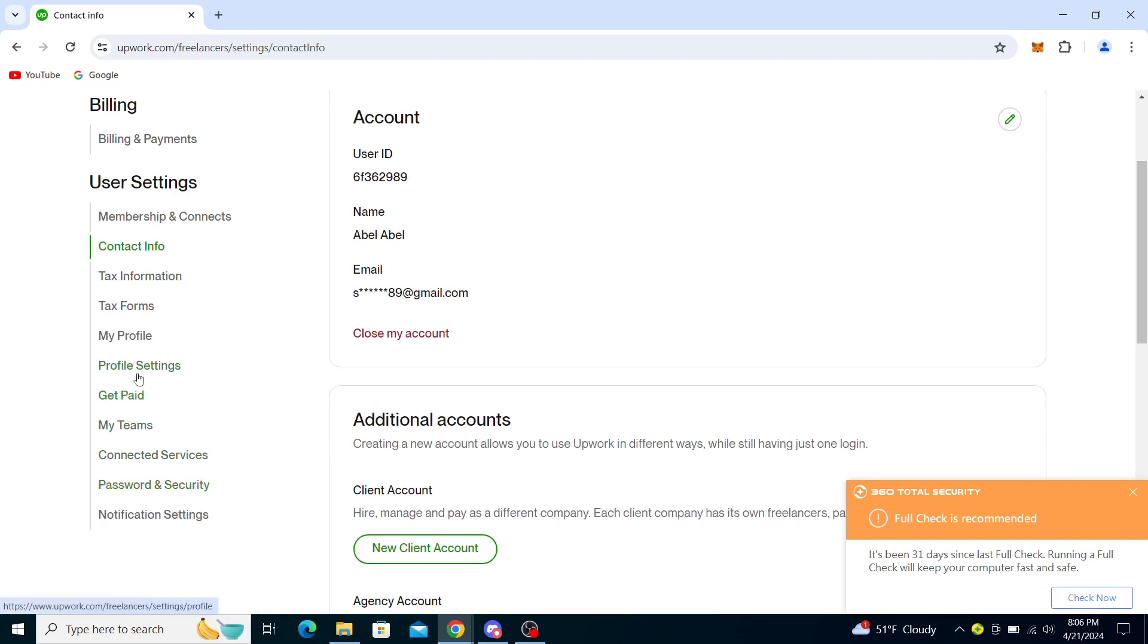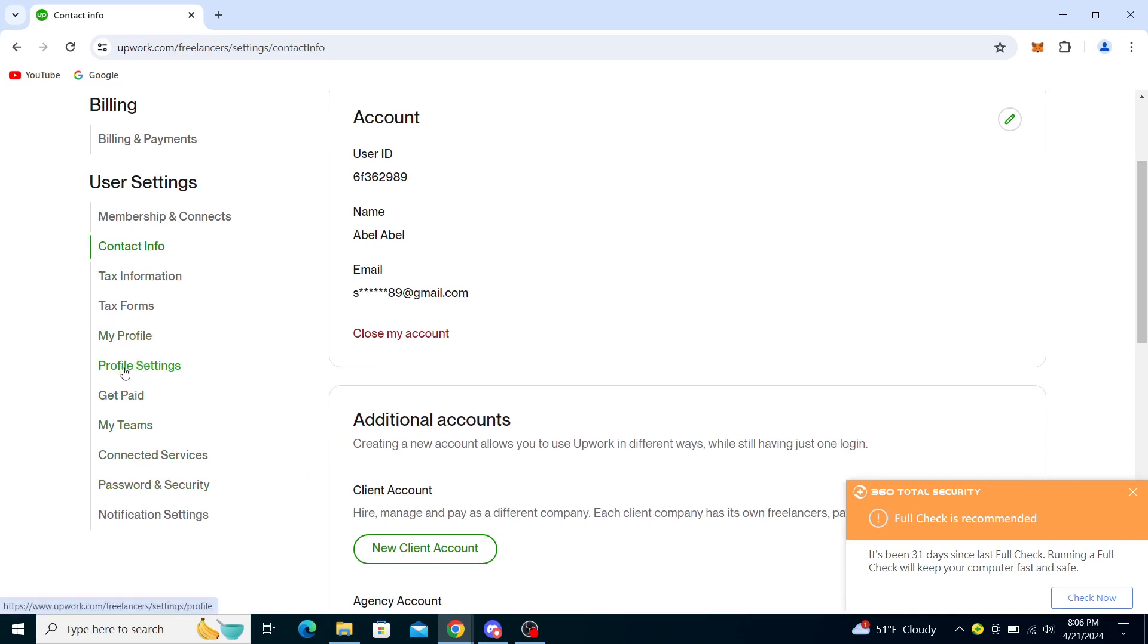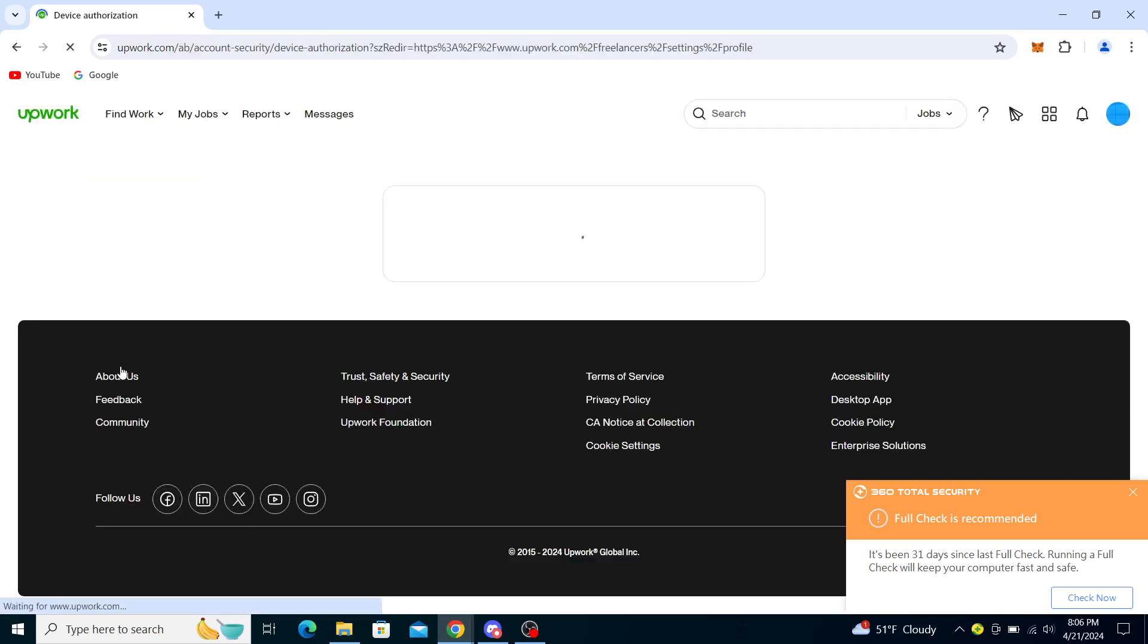From here you will need to go to User Settings. You're in Contact Info right now. You will need to go to Profile Settings to do this, so you can just click on Profile Settings.